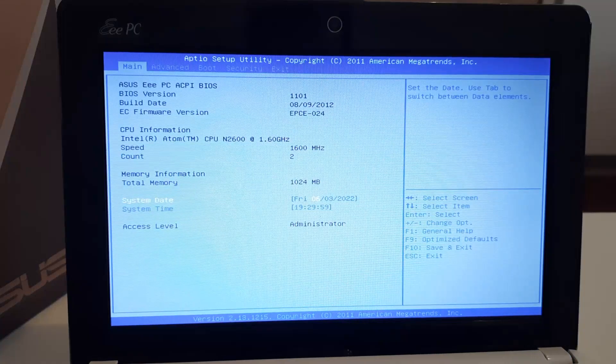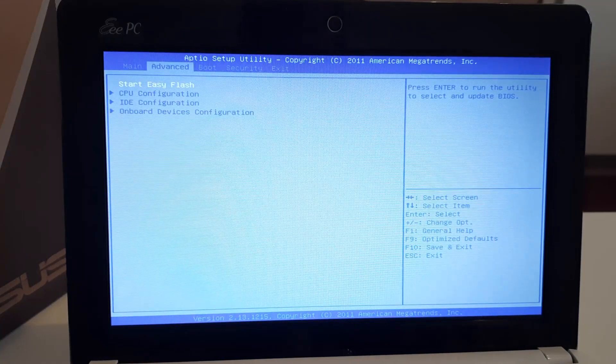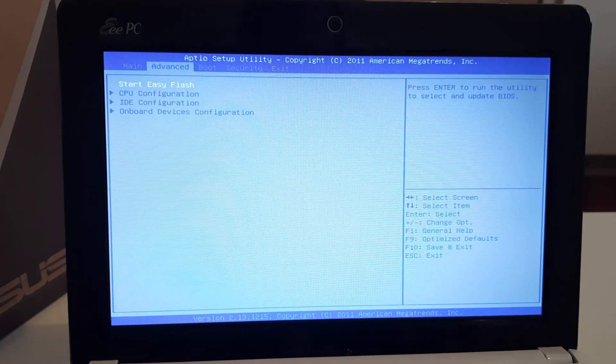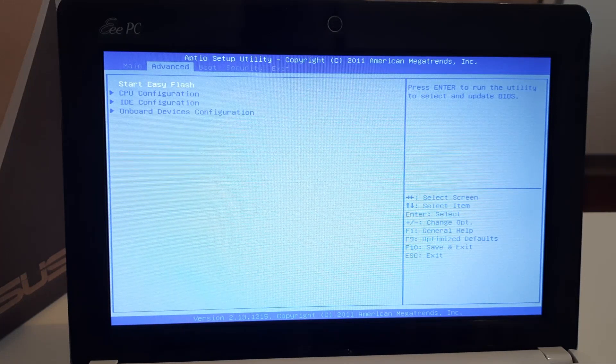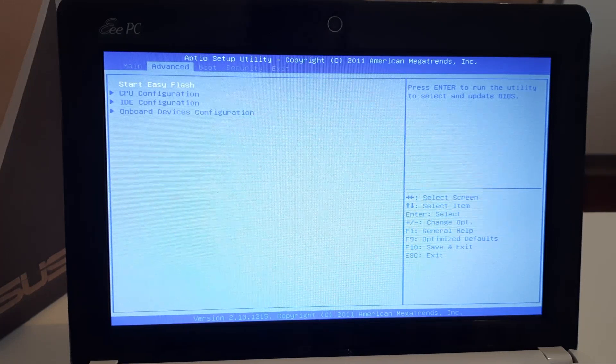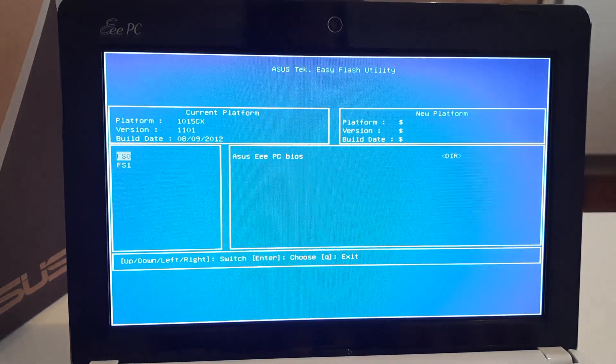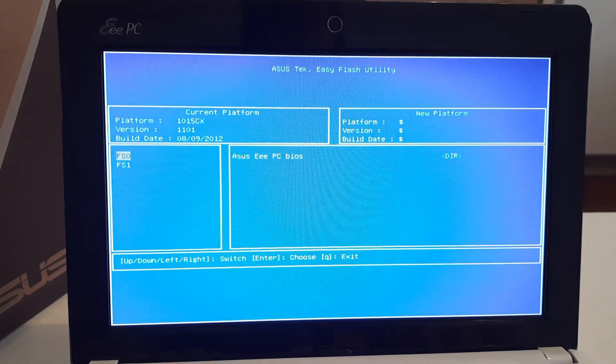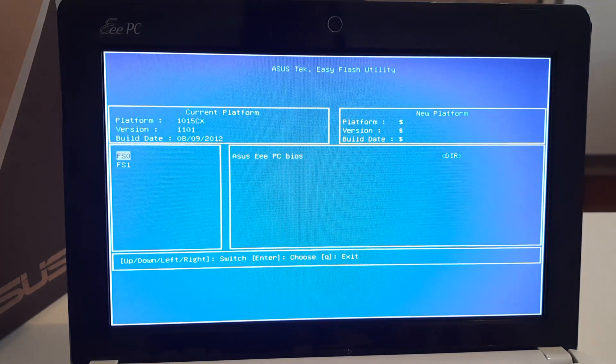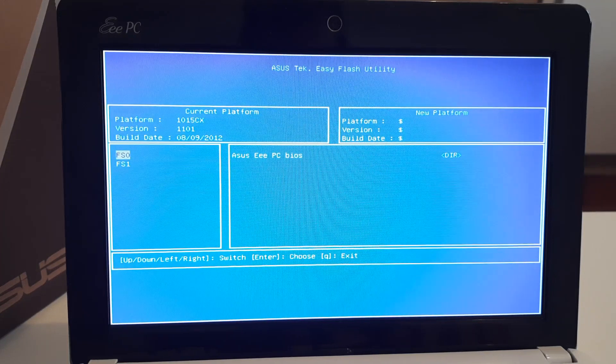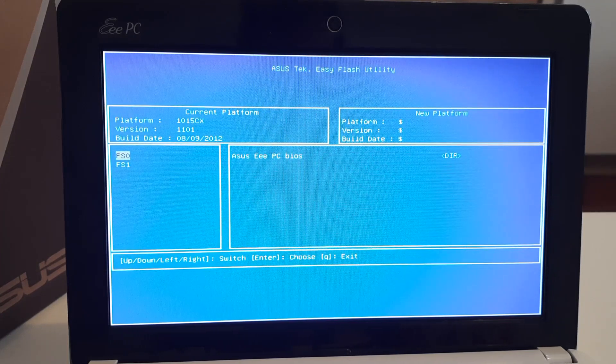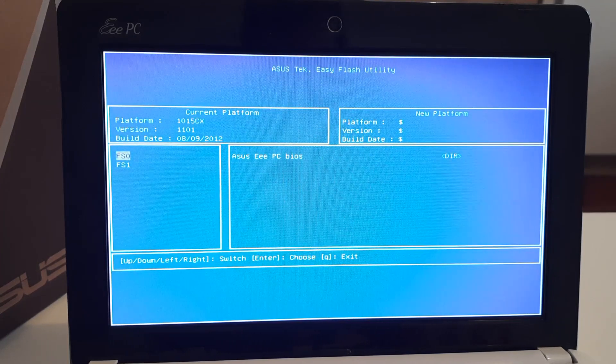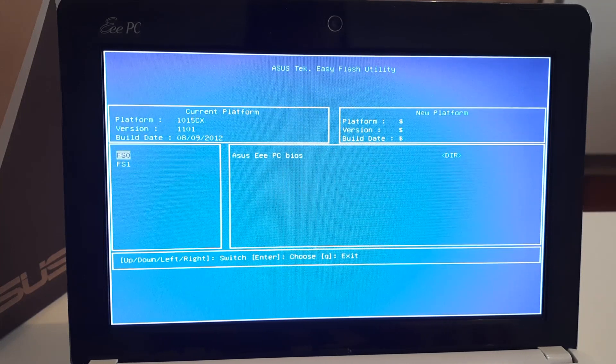Let's get to it. The first thing is to go to the BIOS where there's a section called Start Easy Flash. When we go here, it shows the current BIOS version is 1101 and the platform, which is the exact laptop model, is 1015CX.